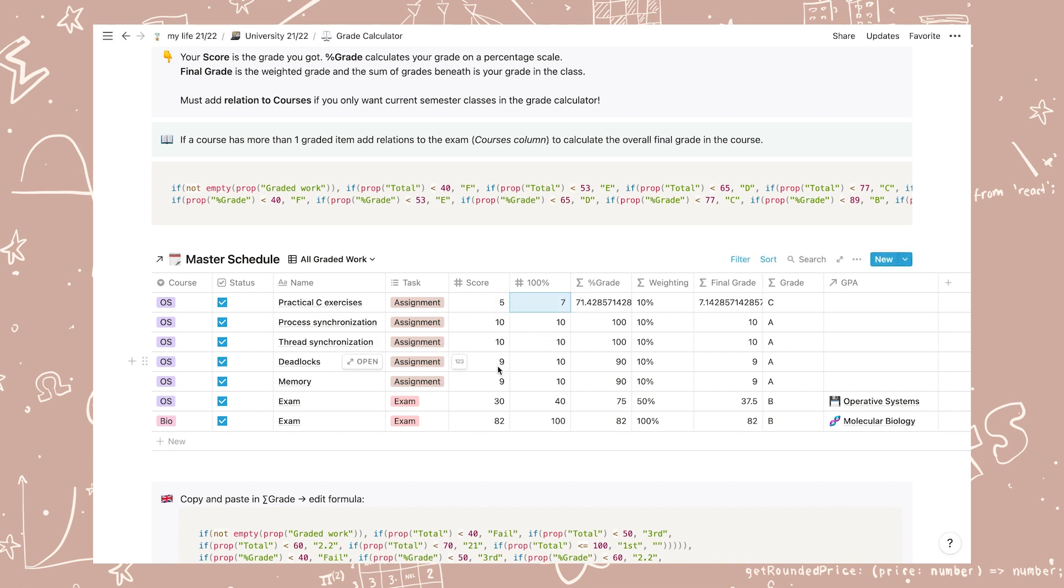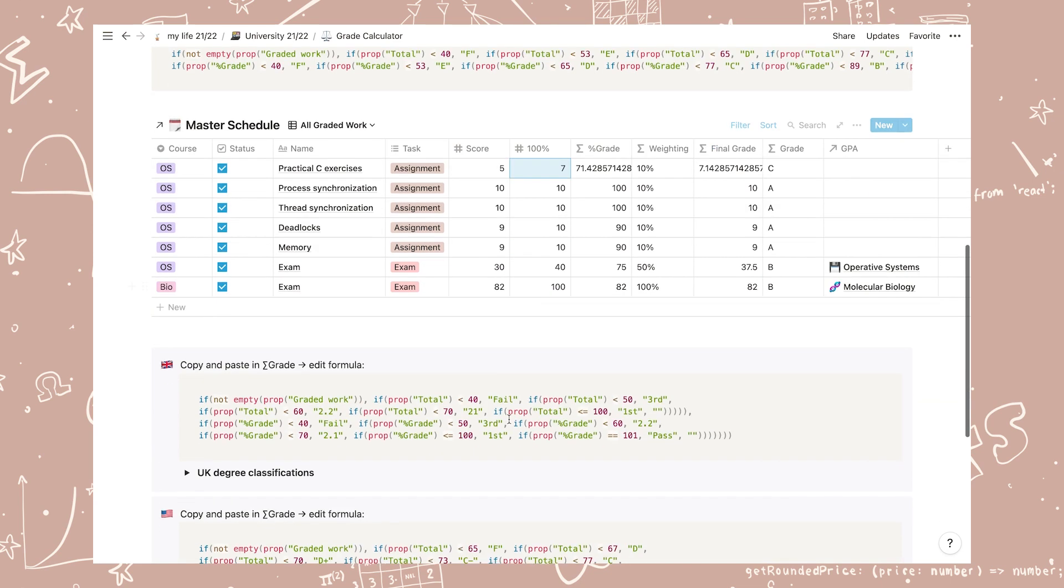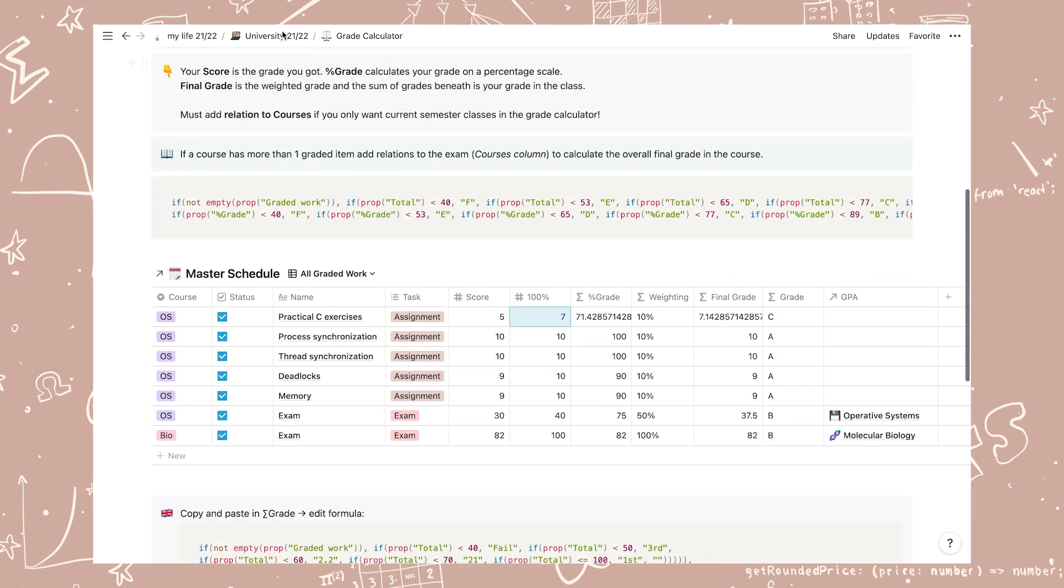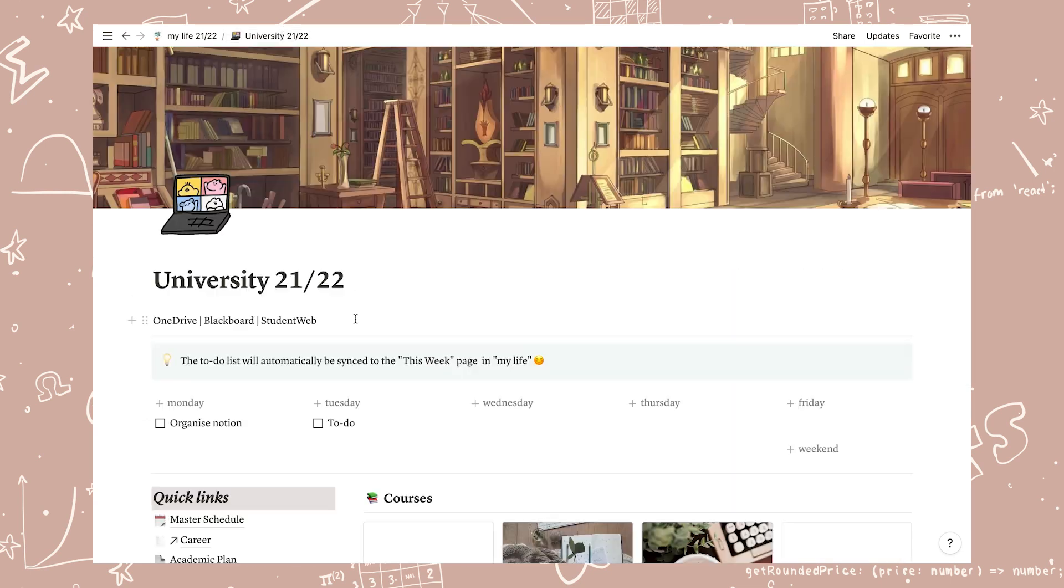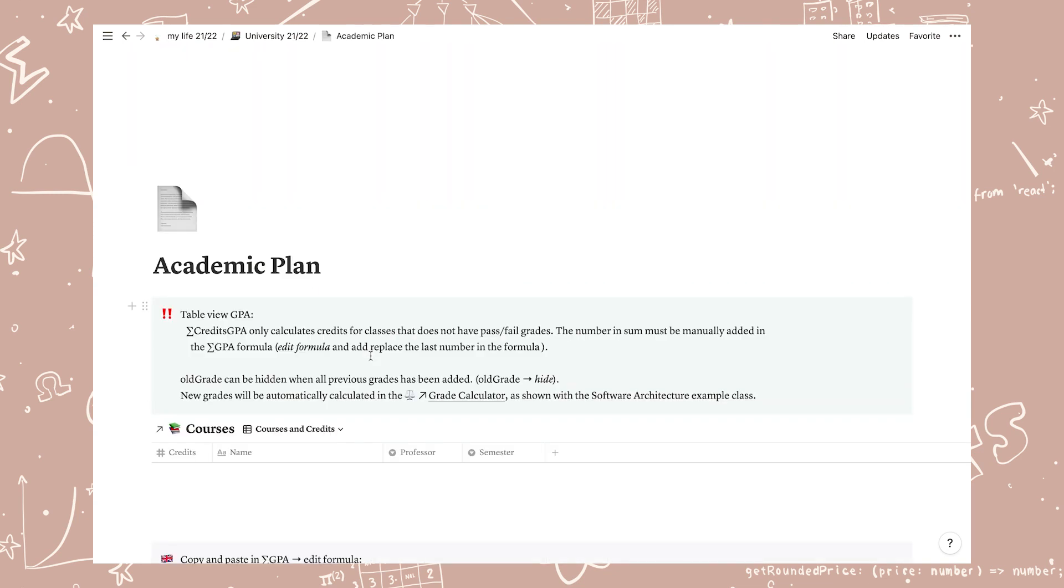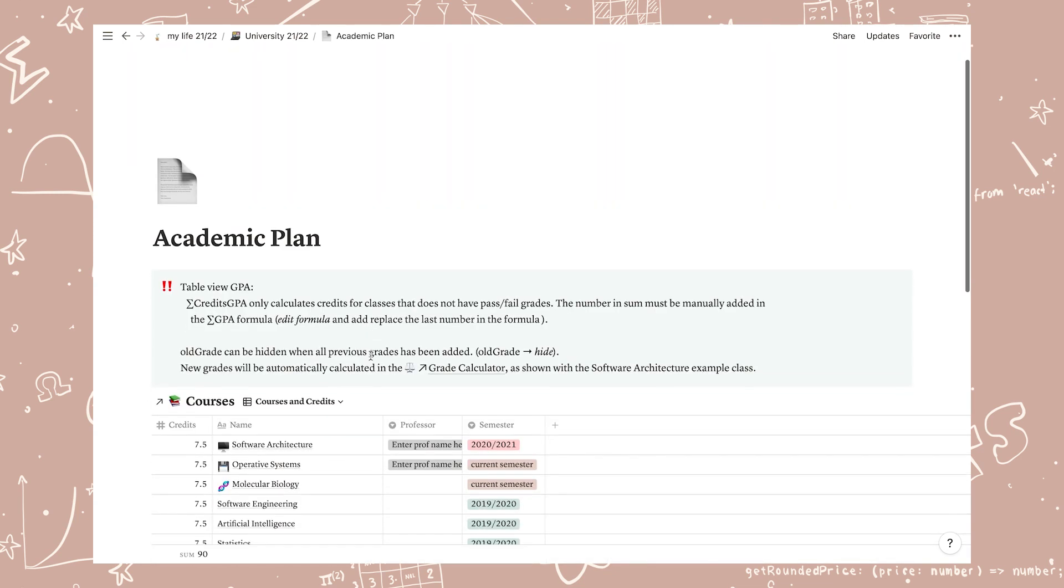If you have multiple things graded in a course you can create a view for that course. Simply change the filter of the existing ones and add relations to the items that count towards your grade. I chose to do this in the exam row since this is always the last graded thing I have each semester.